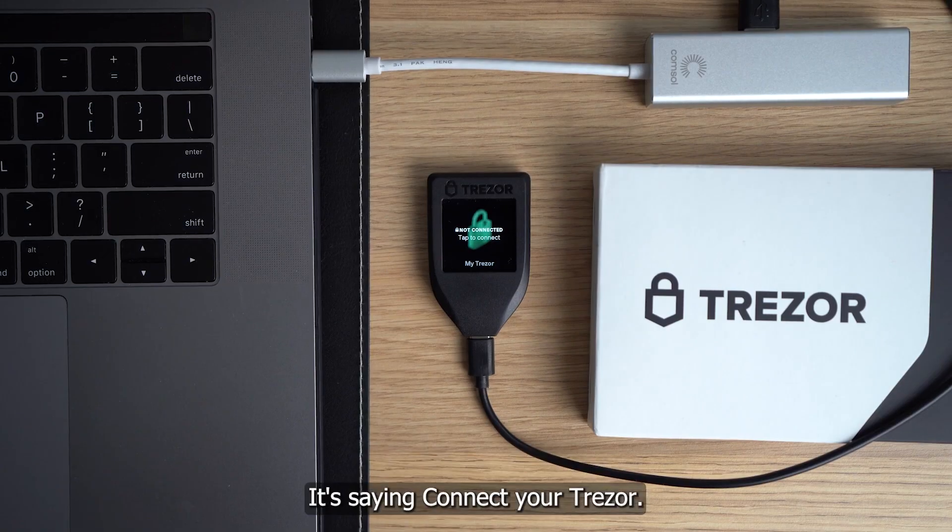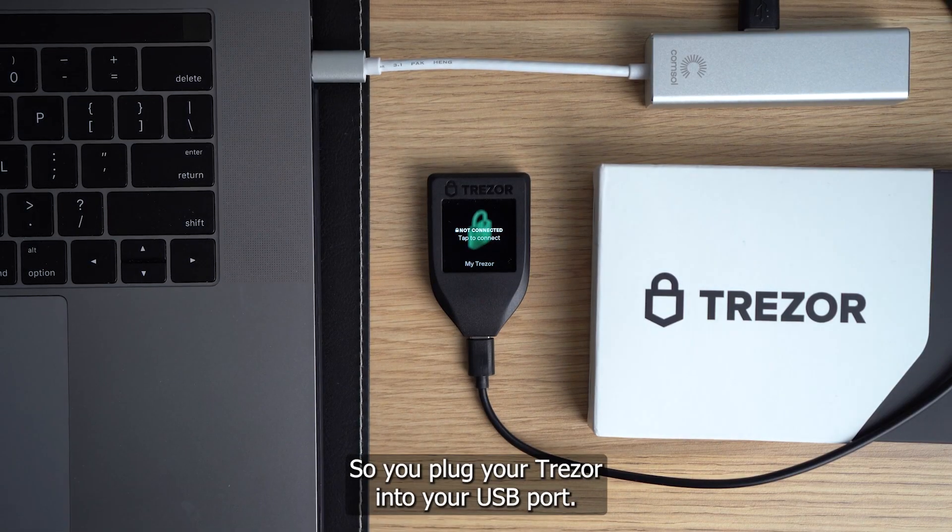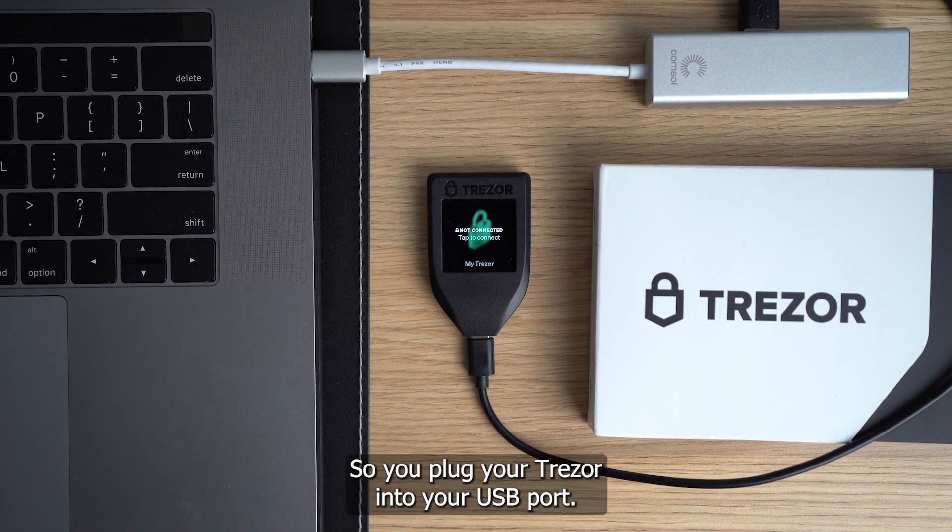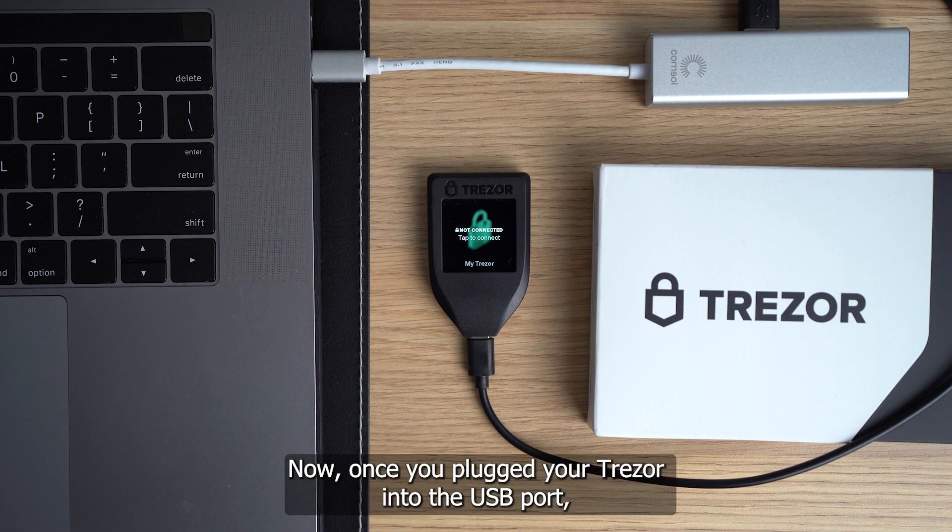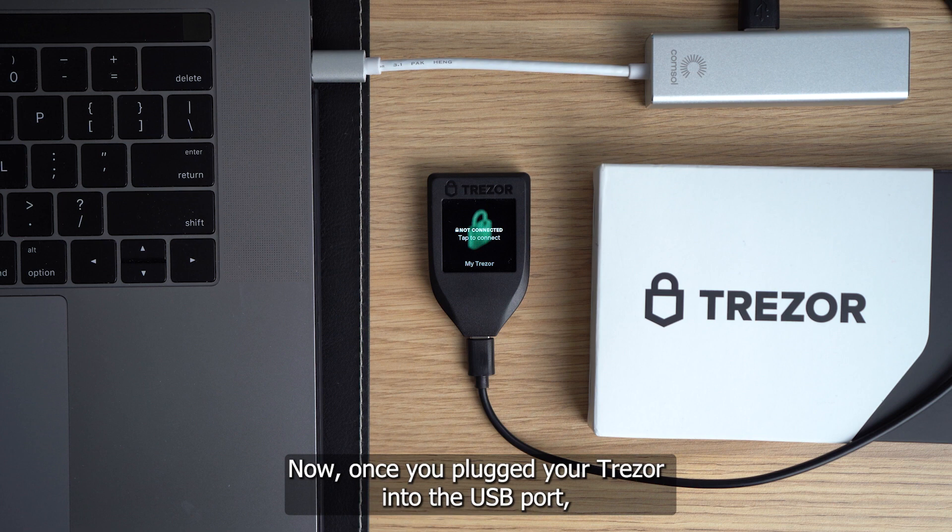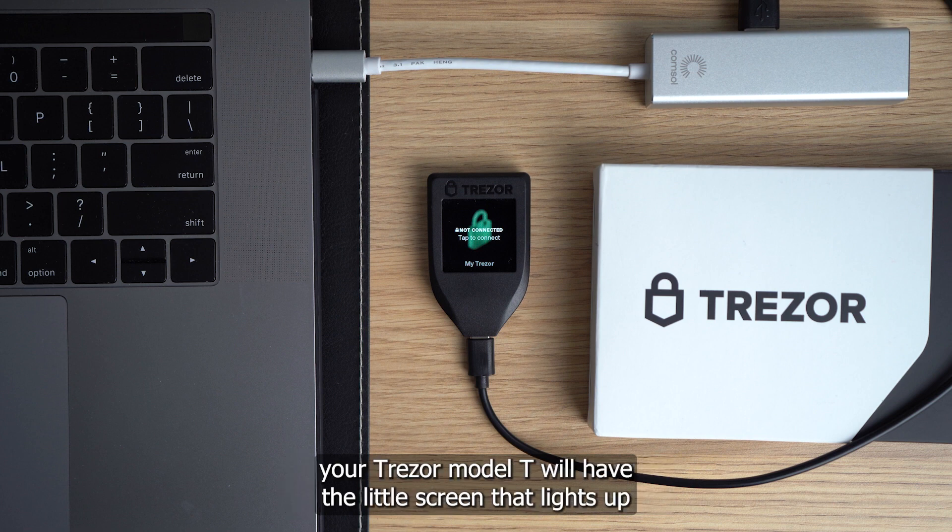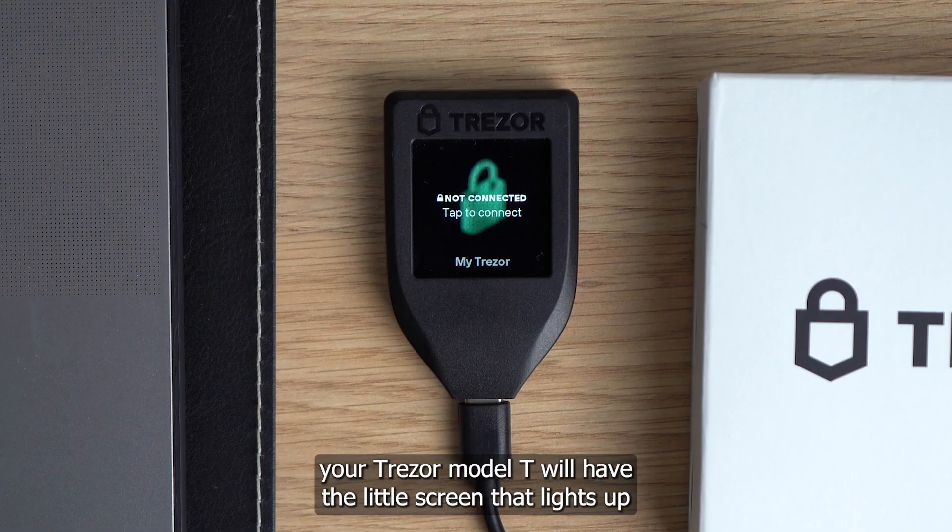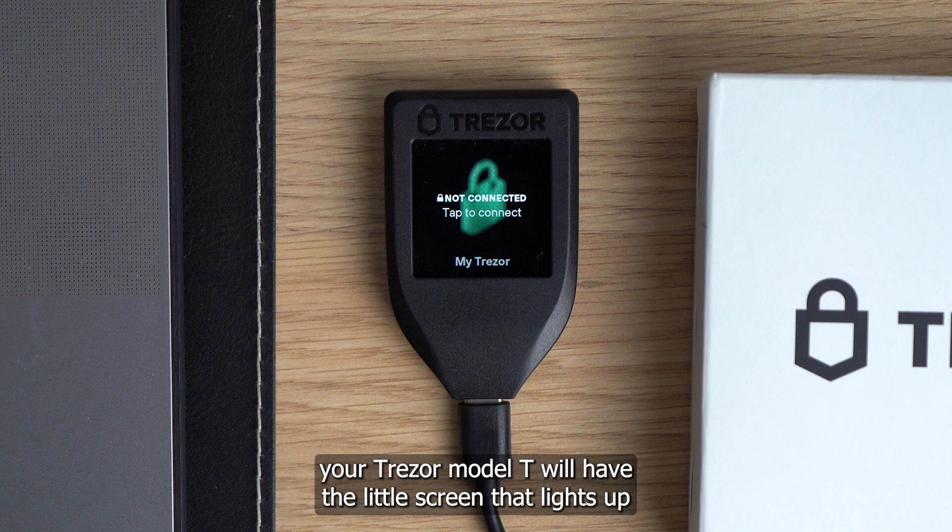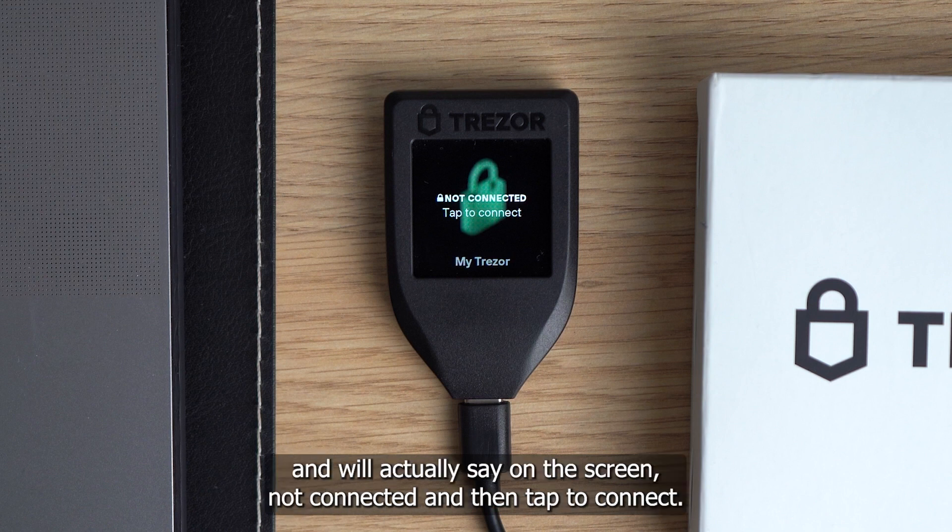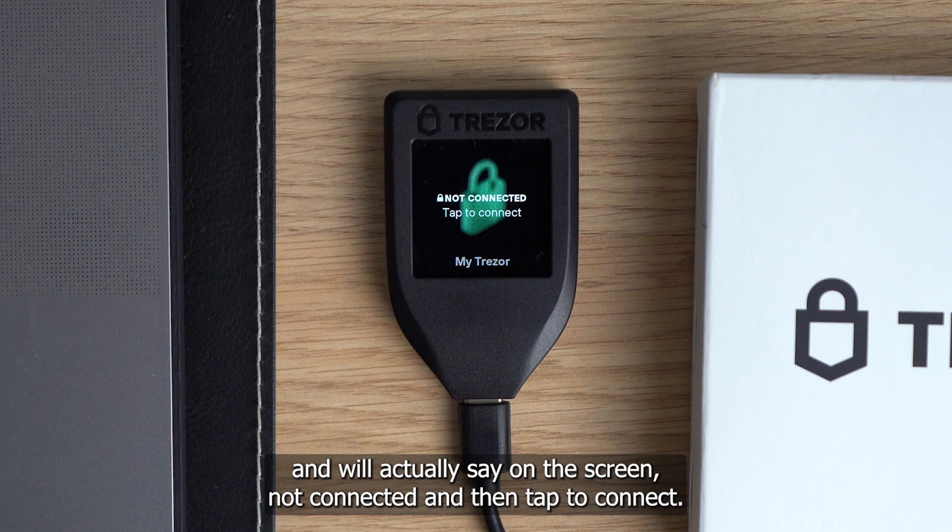We get to this point here, it's saying connect your Trezor. So you plug your Trezor into your USB port. Now once you've plugged your Trezor into the USB port, your Trezor Model T will have the little screen that lights up, and it'll actually say on the screen, not connected, and then tap to connect.